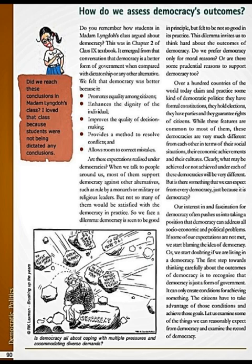We have adopted democracy because we have certain expectations from it. But what is the reality of these advantages? Democracy is seen to be good in principle but felt to be not so good in practice. Is the common citizen also enjoying all the advantages of democracy? Do we prefer democracy only for moral reasons, or are there some practical reasons also? When we calculate all the gains and losses, democracy proves to be better than other alternatives.